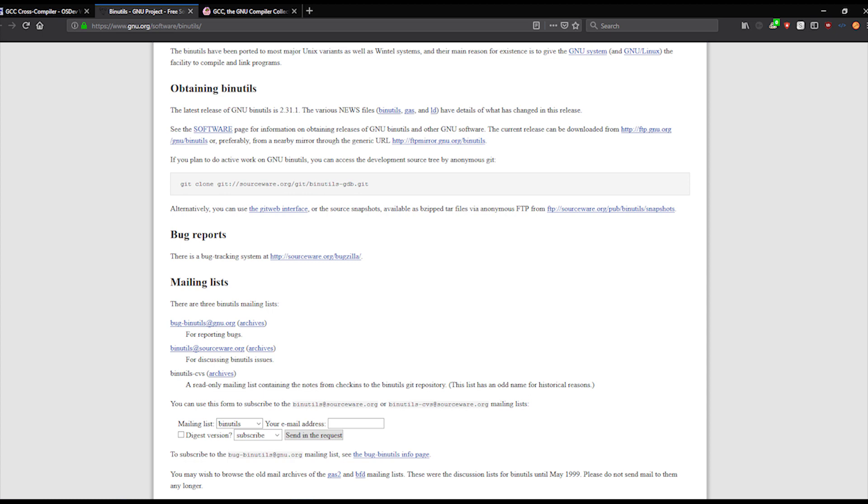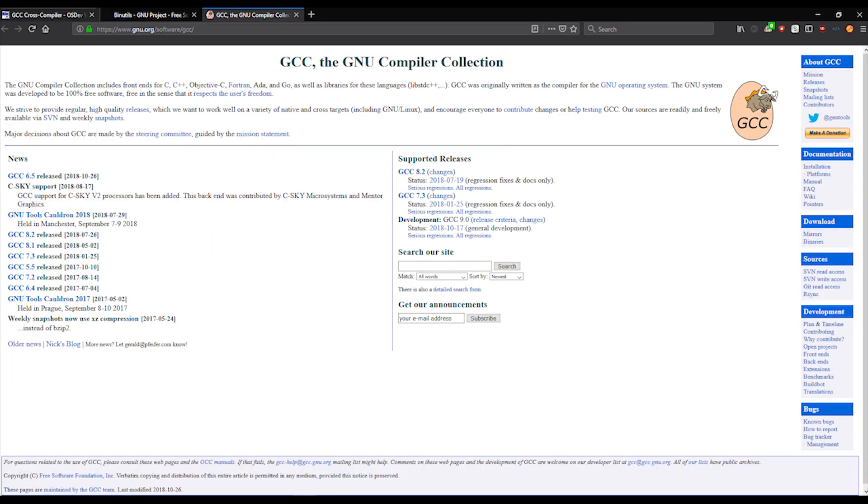You will also need to download the binutils and gcc files. For this video, I decided to get a version that is below my current compiler, so that we can see a difference between the compilers. I've downloaded binutils version 2.41 and gcc 8.2.0. I'll include links in the description below.